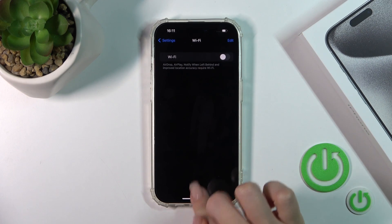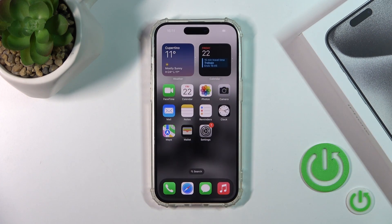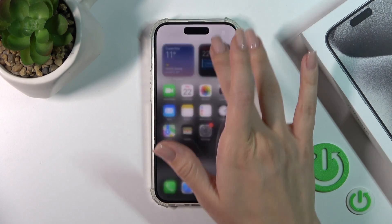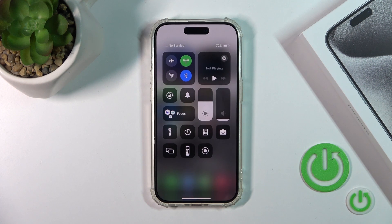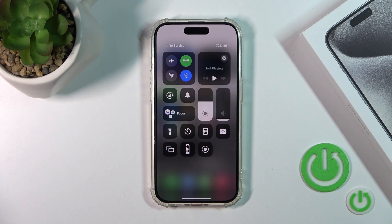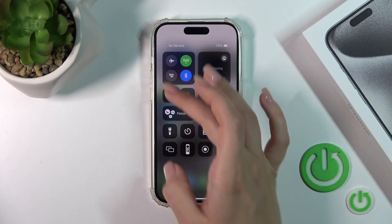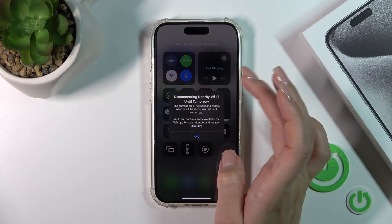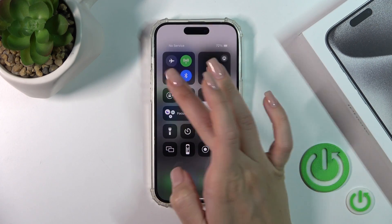And also we've got one more way to connect to Wi-Fi. You should first open your Control Panel and then you'll see this Wi-Fi icon here. Just click to this icon to activate Wi-Fi or to turn it off.